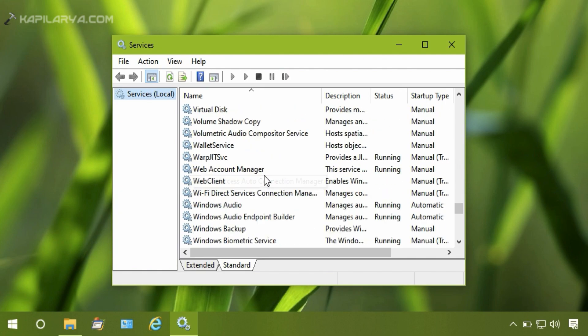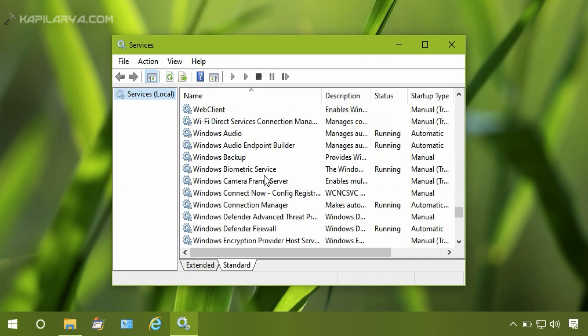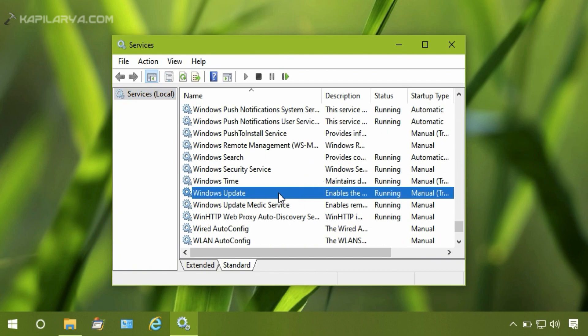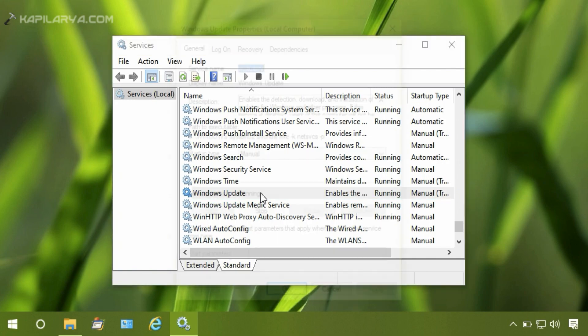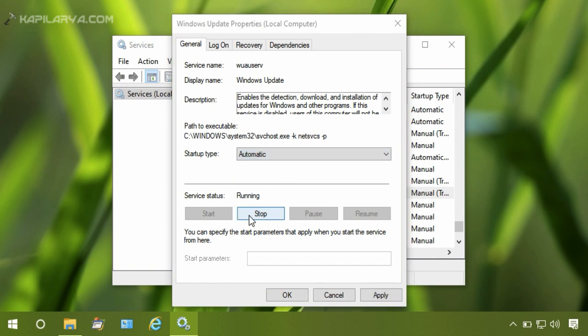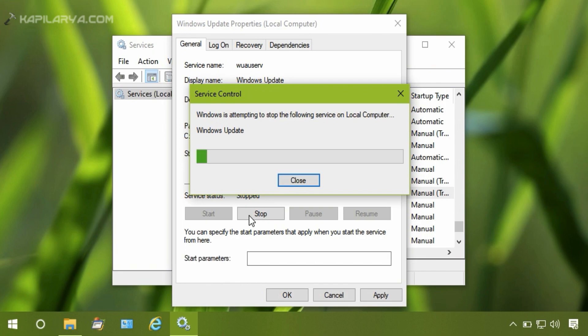Then scroll down and locate the Windows Update service, which is running in my system and might not be running on your system. So what you have to do is set that startup type to automatic. Perfect, so we have set startup type to automatic.